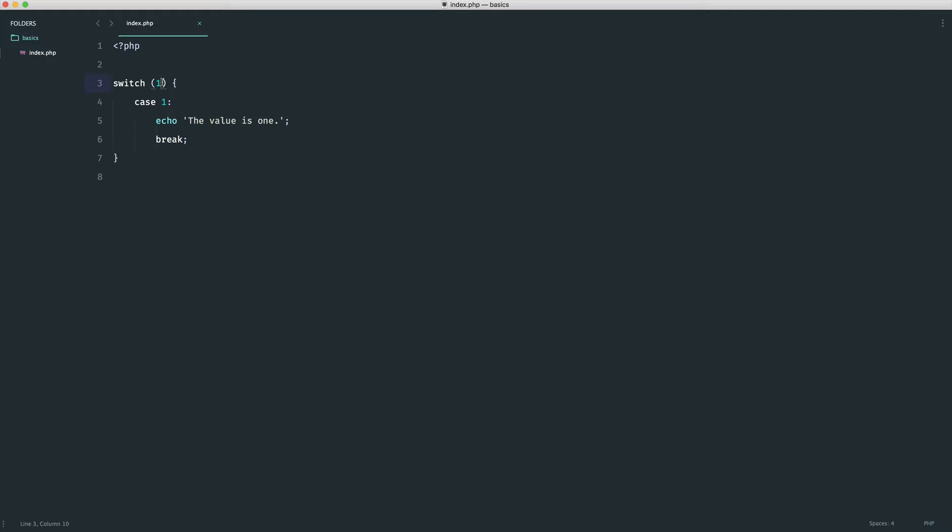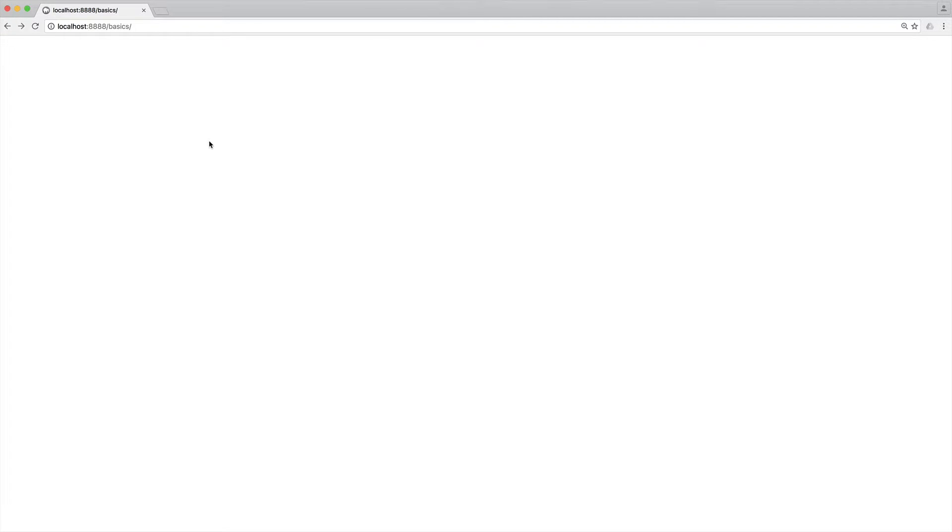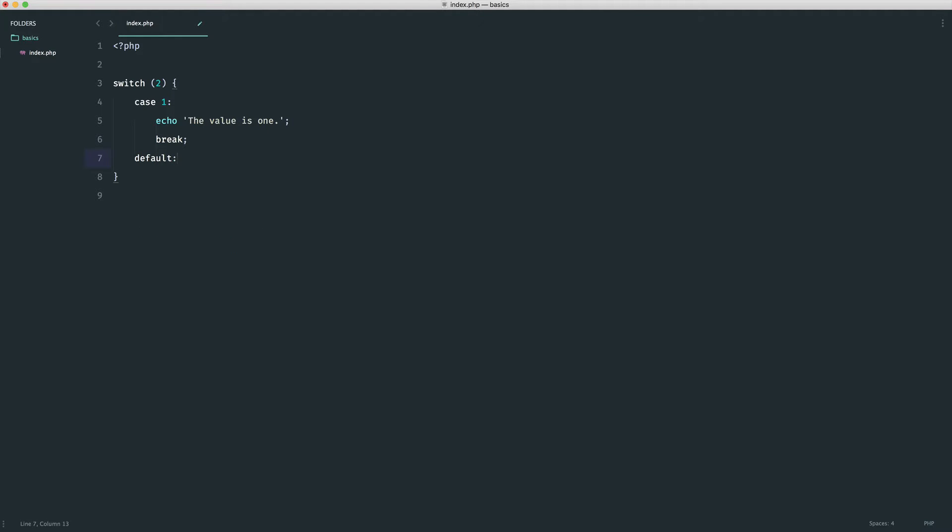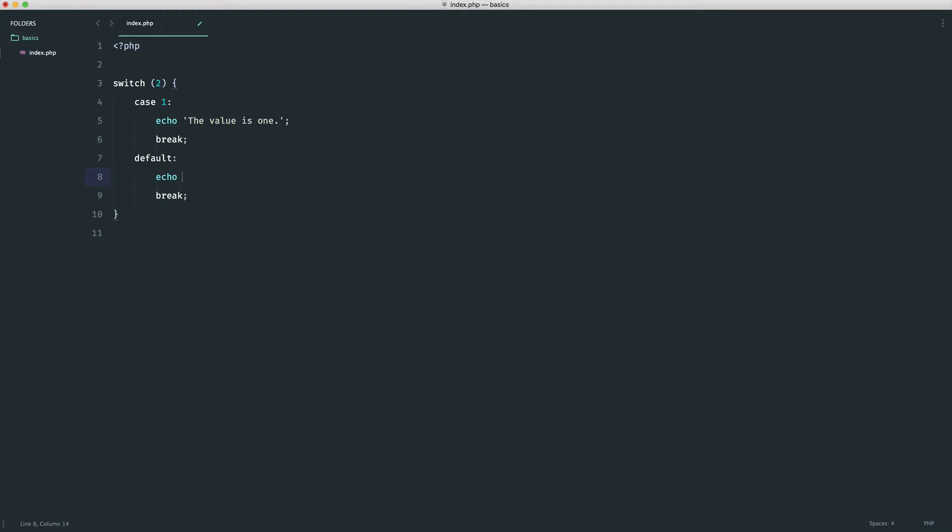Now, if the value is two, none of these cases will be met because we only have one in there, and we don't see anything. But that is where our default case comes in, where we can do something here, and we can break if this isn't met. So it's kind of like an else within an if else statement.